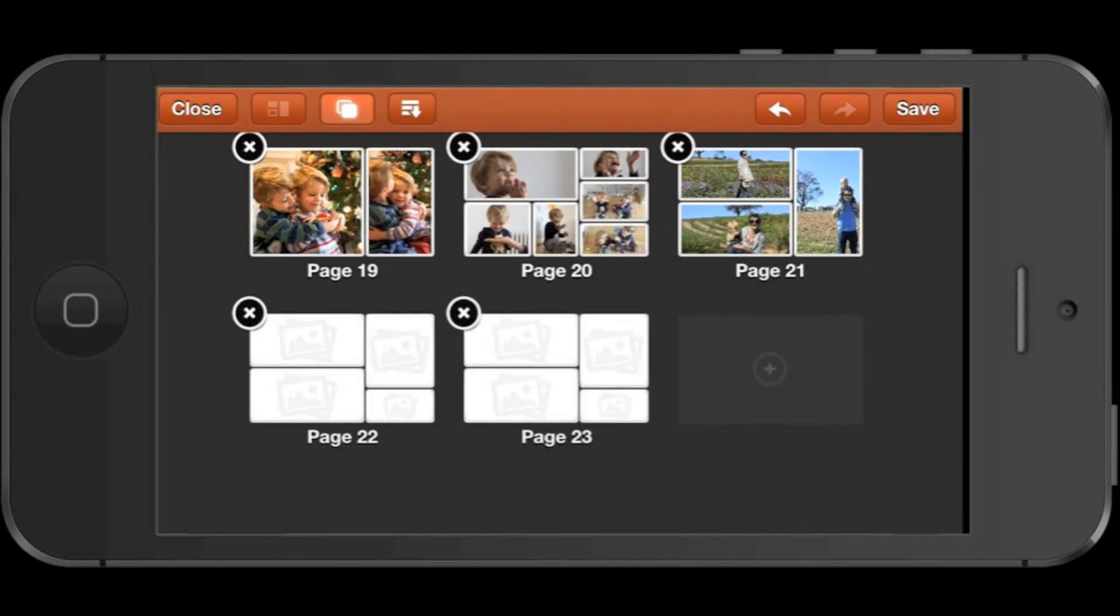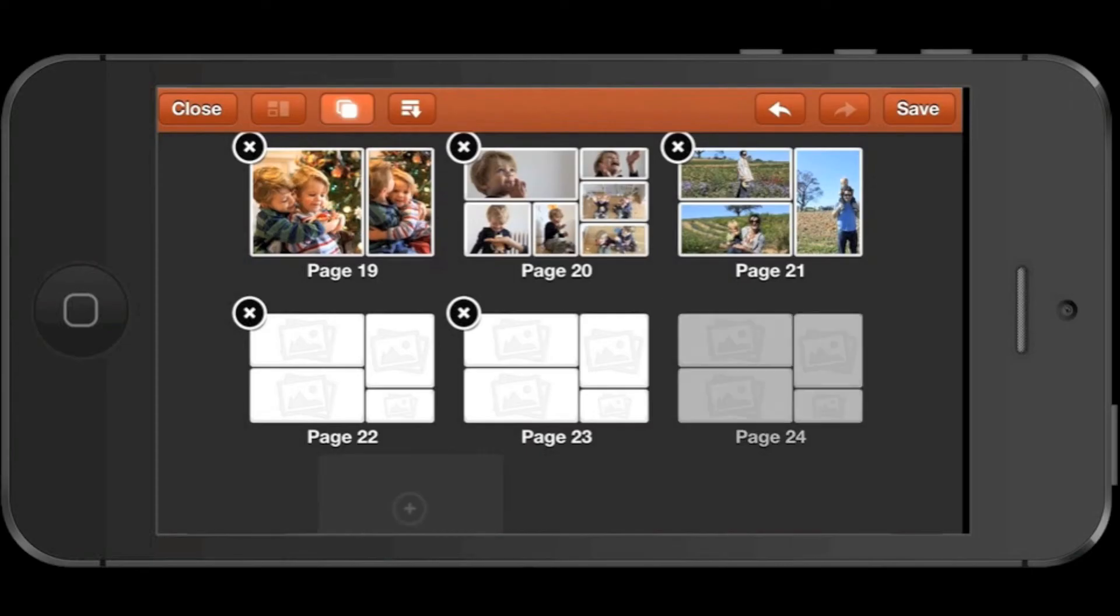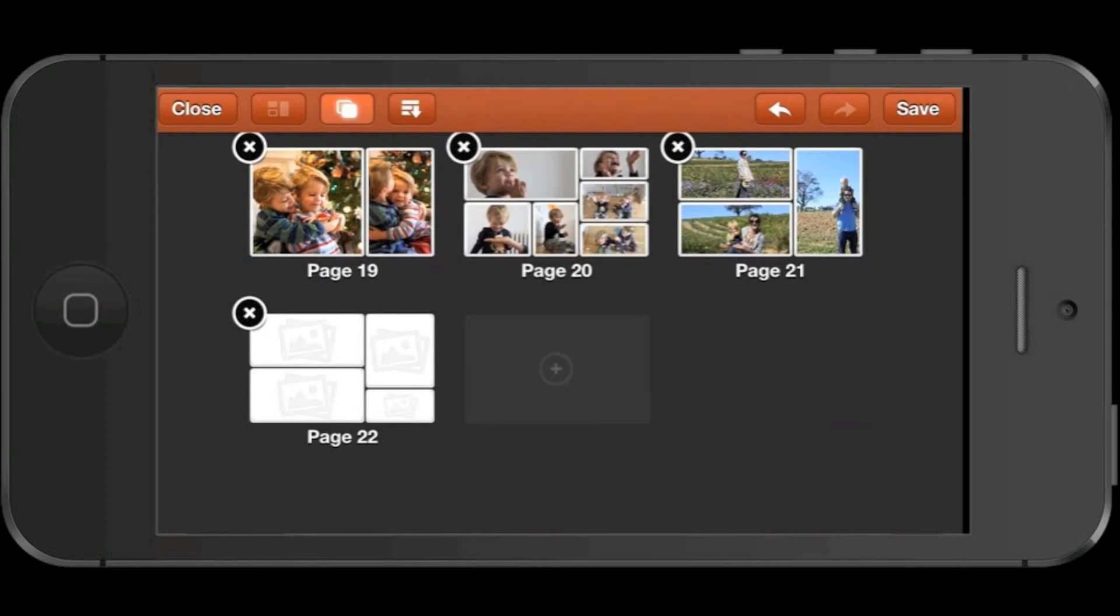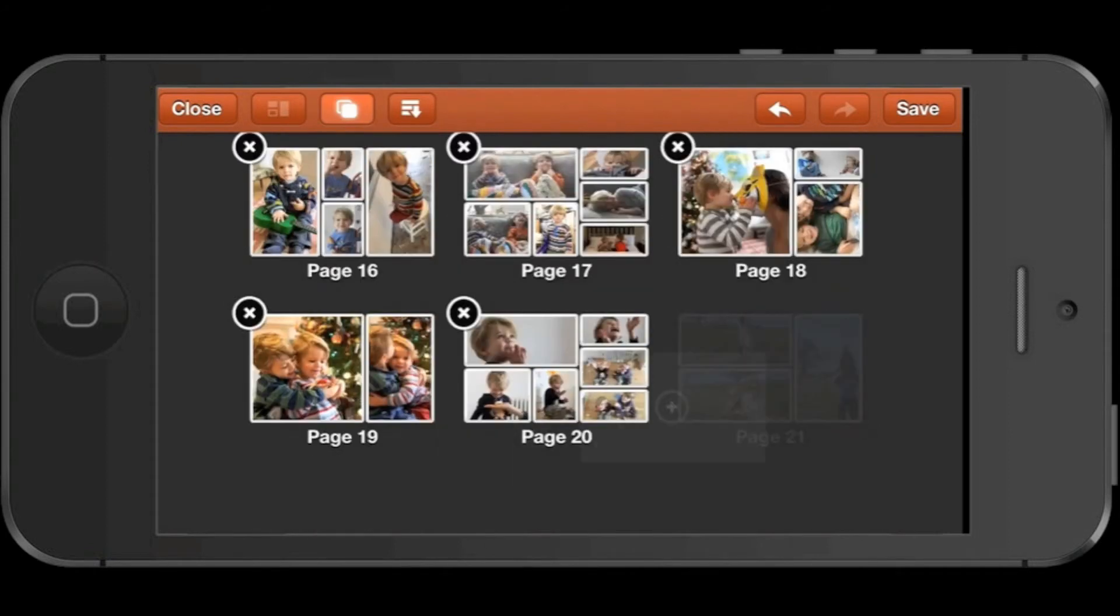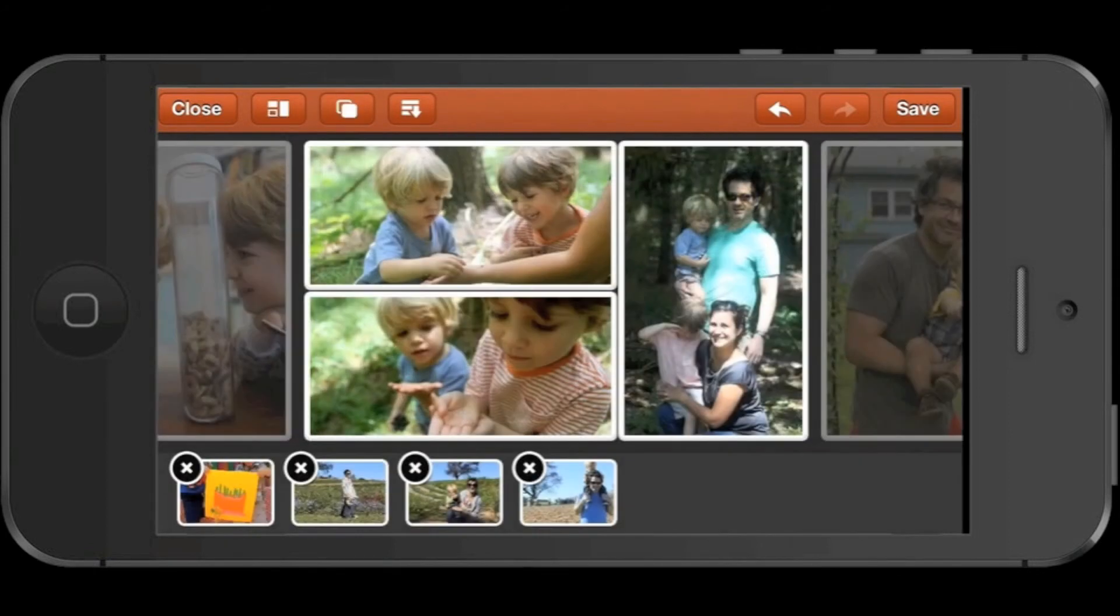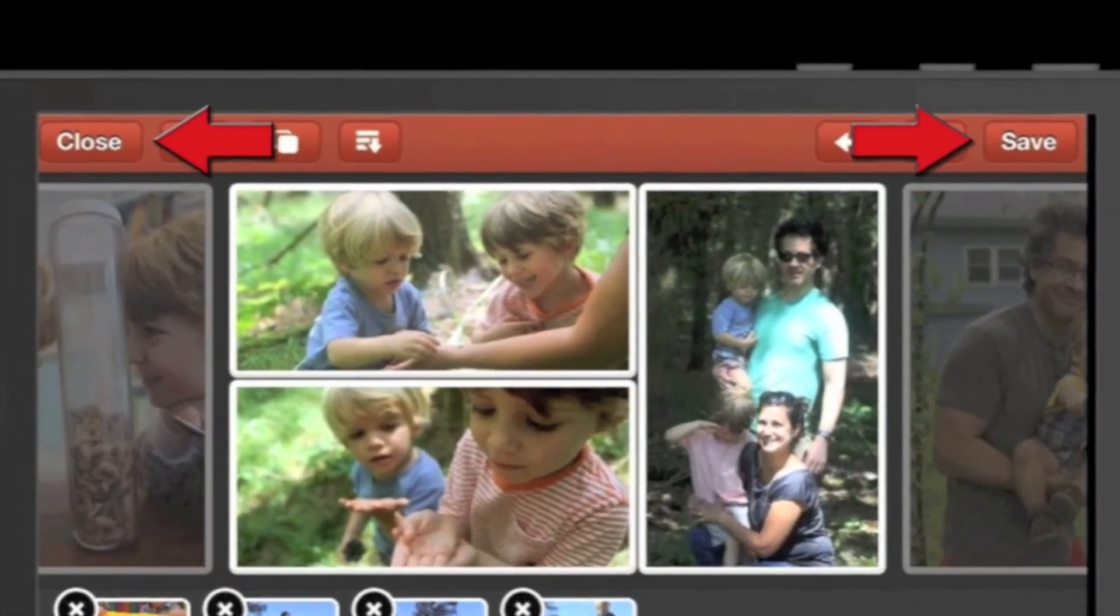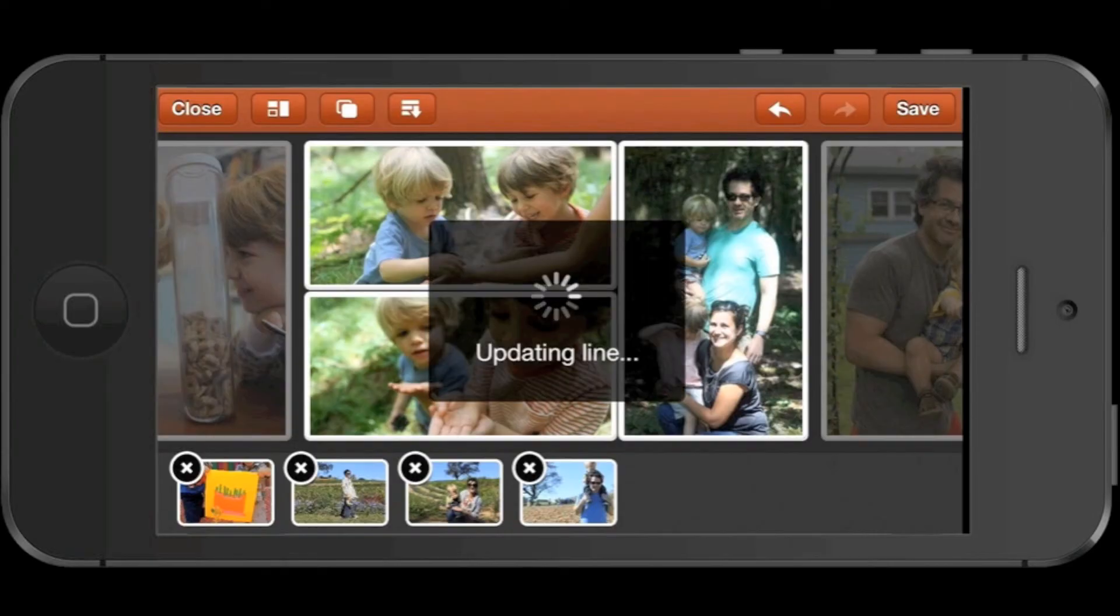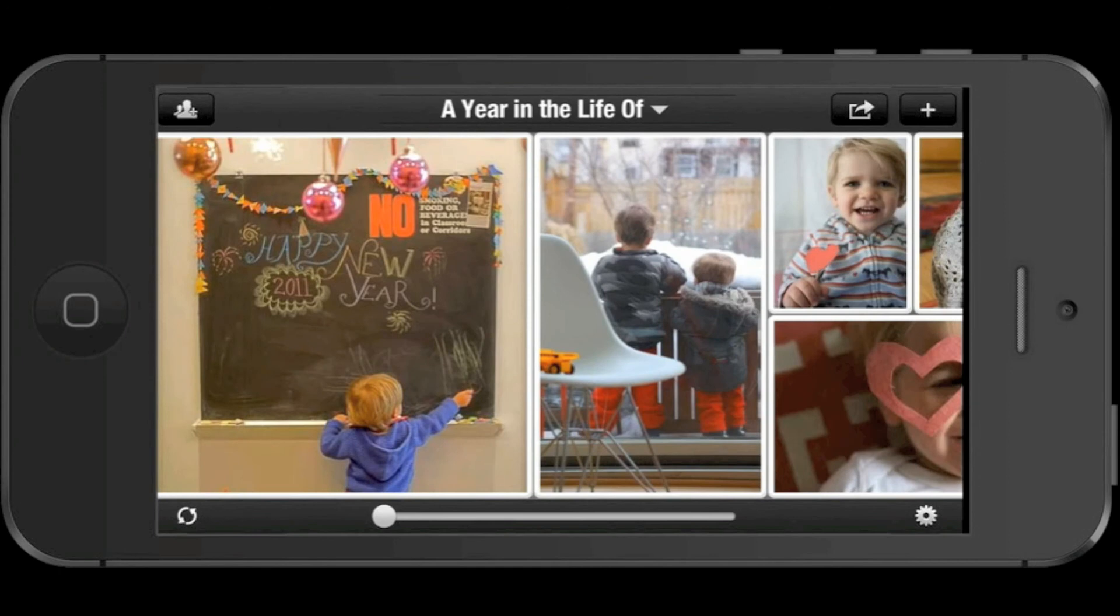Again, you can tap the X to remove a page from your line. If you tap and delete a page that has photos on it, those photos will just move to your swap tray. Tap Pages again to exit. Now you can tap Save if you've made changes you wish to save to your line. Otherwise, tap Close to exit edit mode without saving any of the changes. And that's all we have for you today. Happy editing!